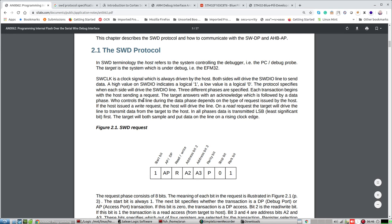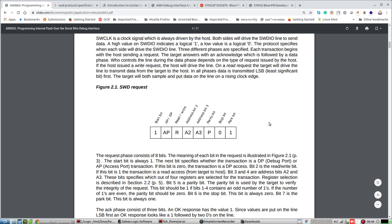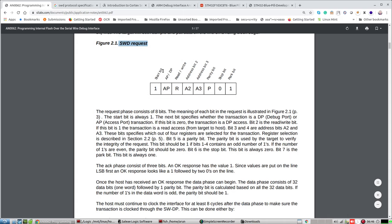There are three different phases specified. Each phase begins with the host sending a request — that's your debugger sending the request to the target. The target answers with an acknowledgement, which is followed by the data phase. Who controls the line during the data phase determines the type of request: if it's a write request, data is controlled by the host; if it's a read request, data comes from the target. Everything is transmitted using LSB first.